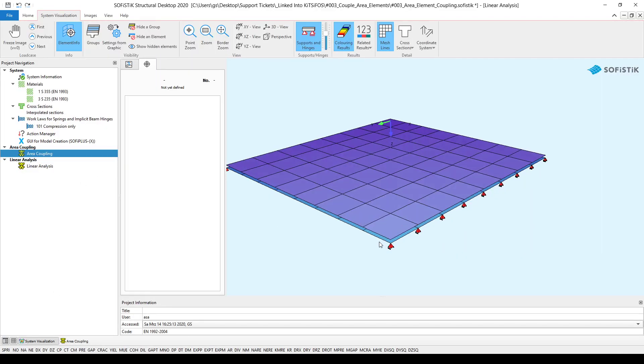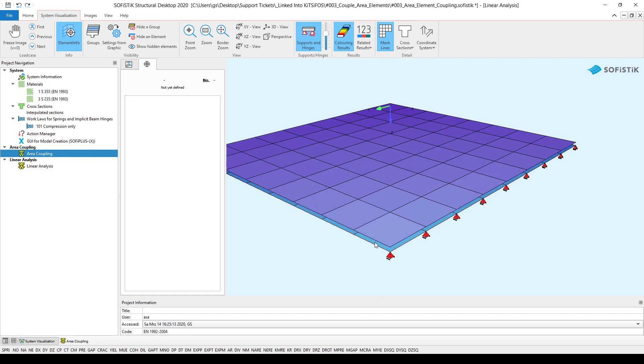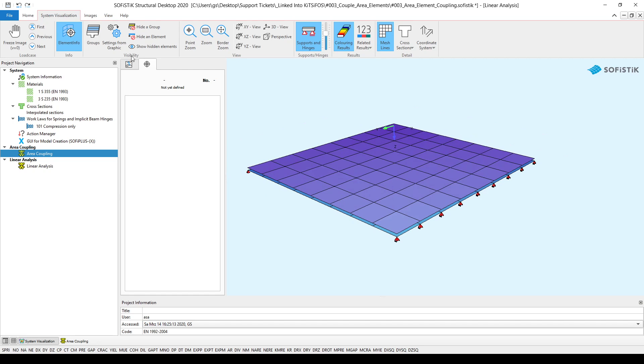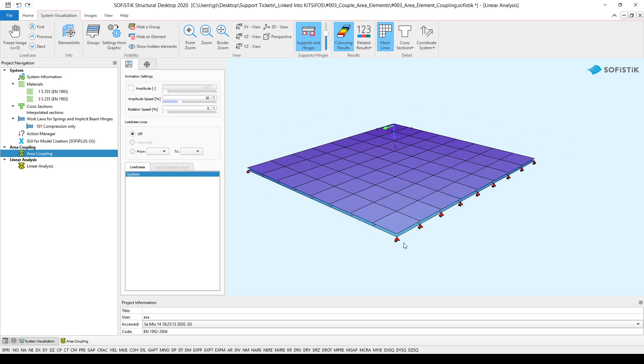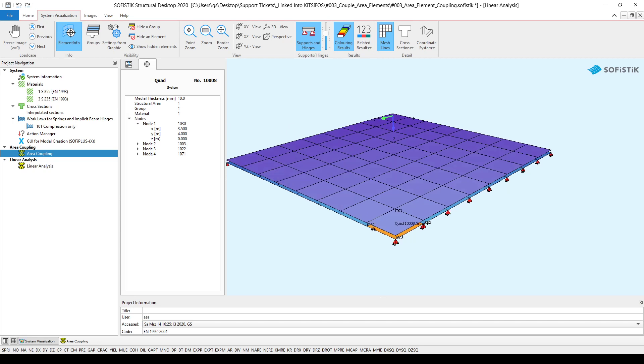As you can see really in group number one, if I click on the structural area, you can see it is there and this is group number three and I would like to create the spring elements in between.